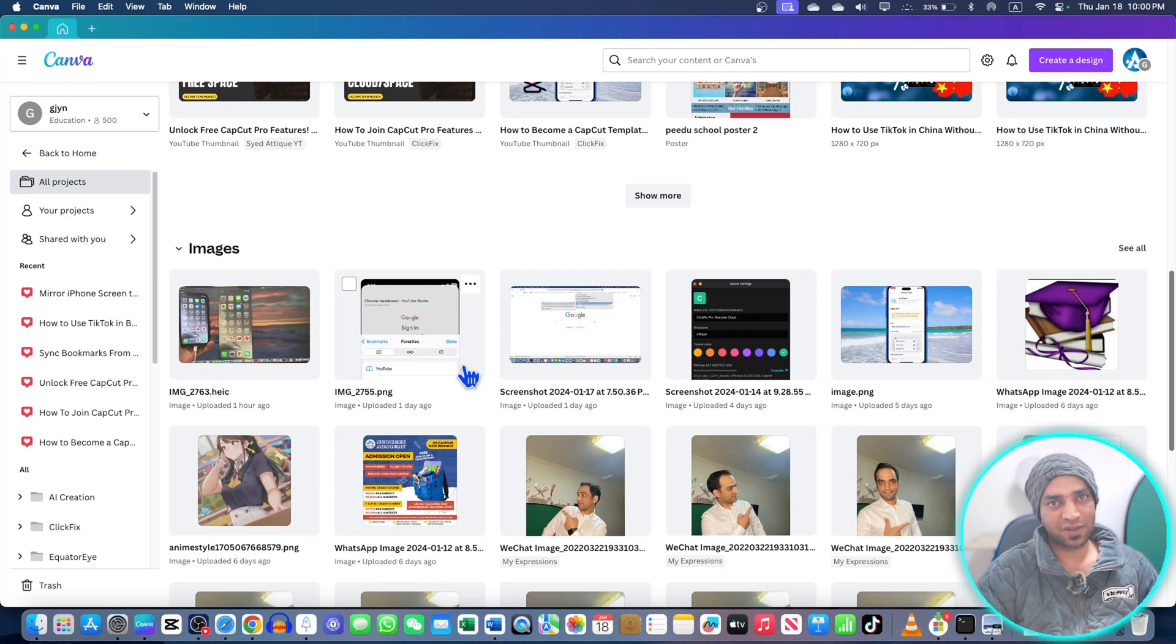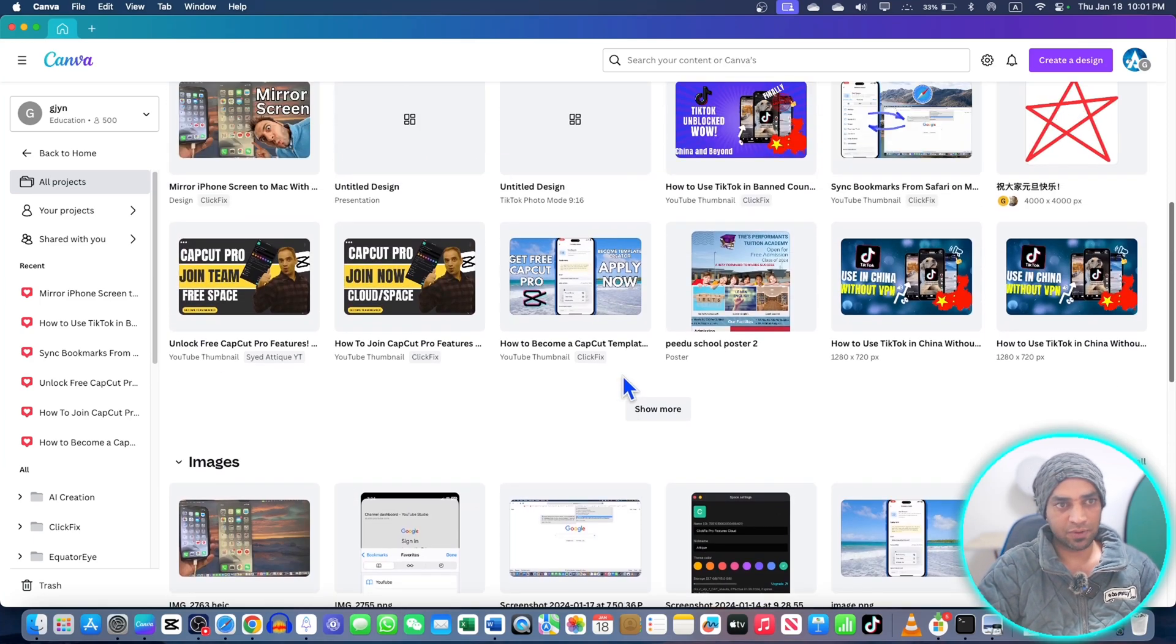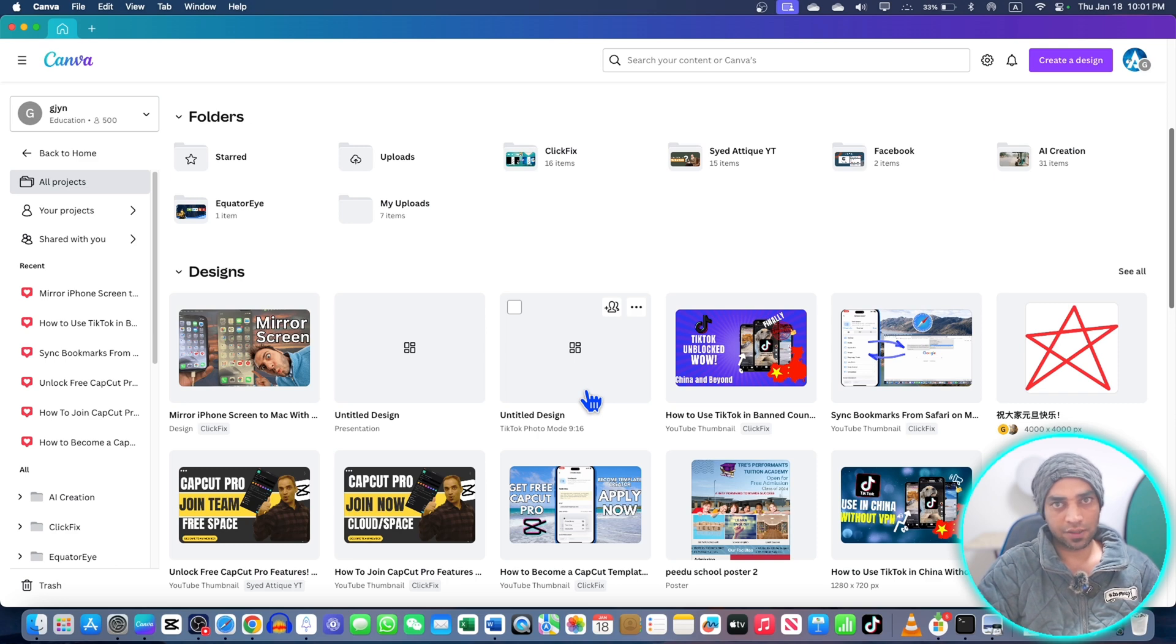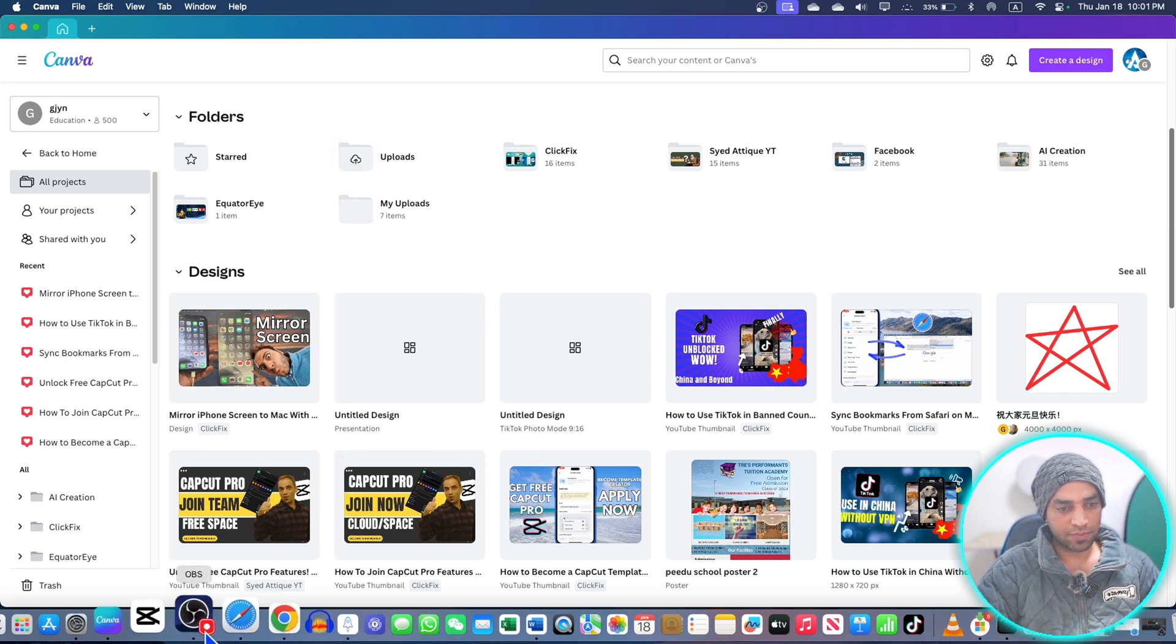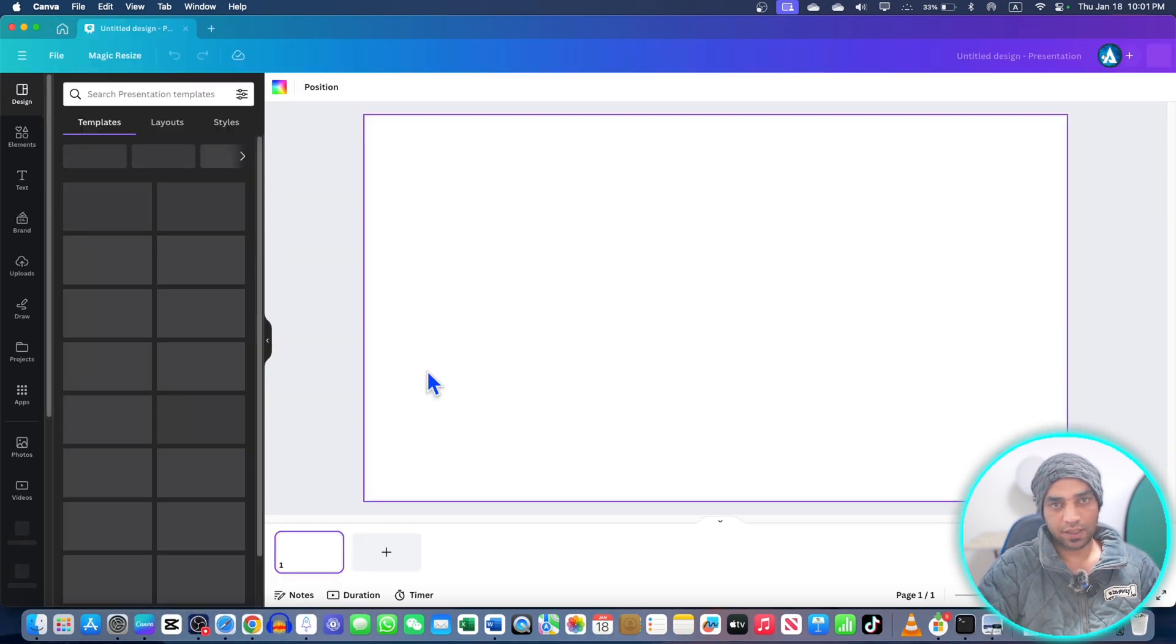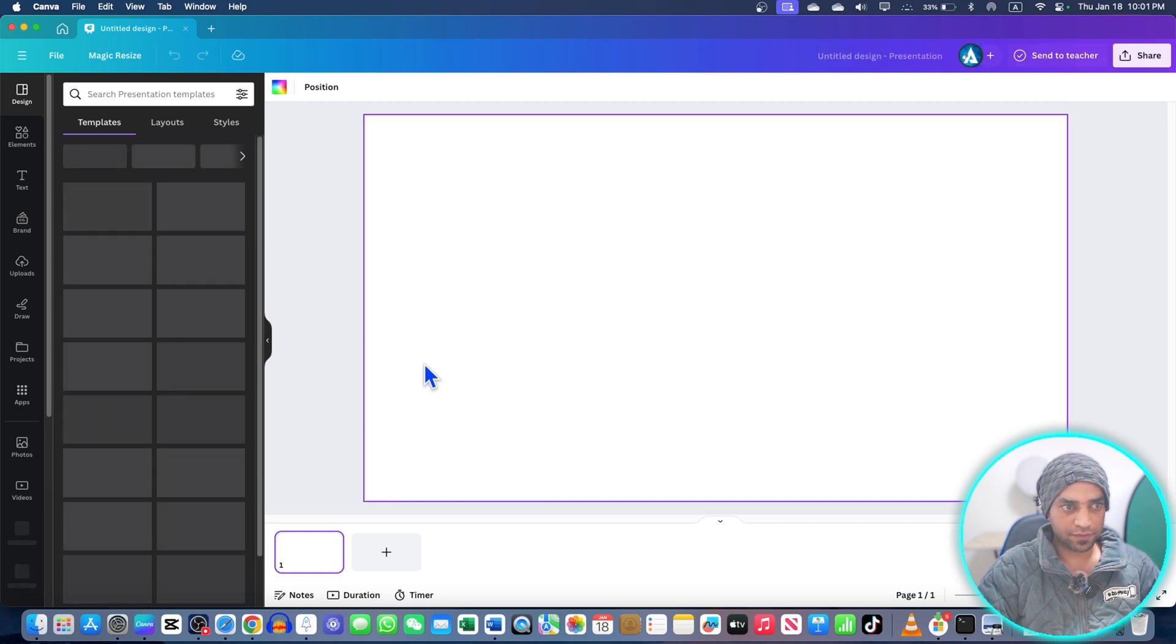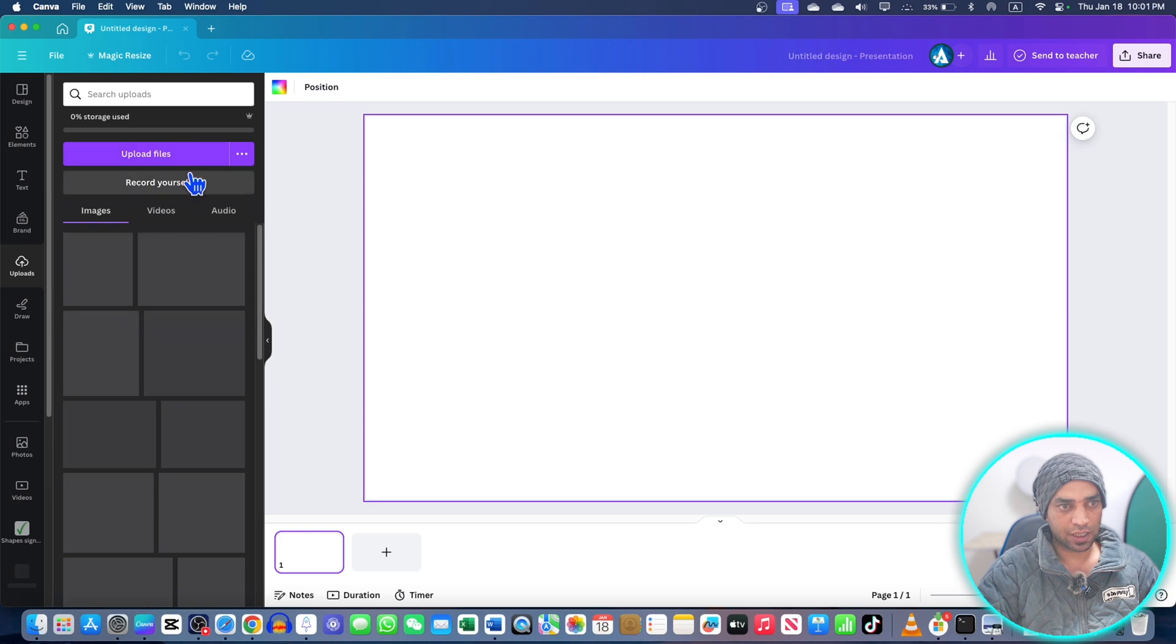In this video, I'm going to show you how to screen record using Canva on MacBook or Windows PC. If I go to any of my projects here, remember this is the Canva app. I'm going to show you why it's not working here, but later we'll fix this issue. Just go to any project you create, then go to the upload section.